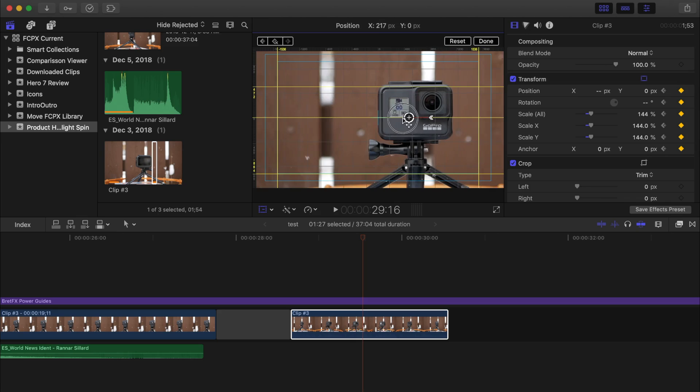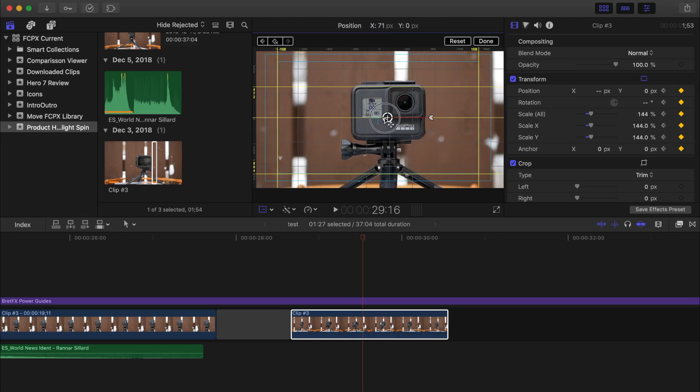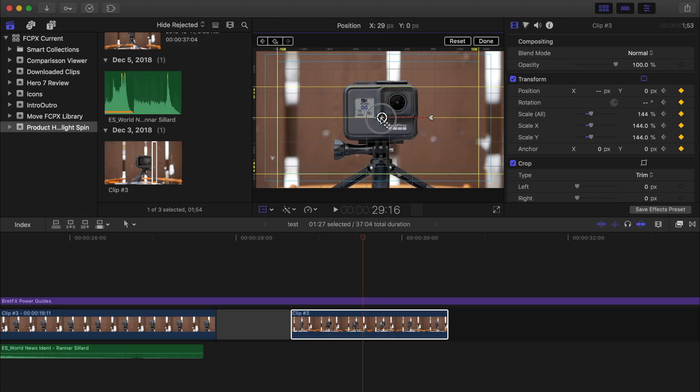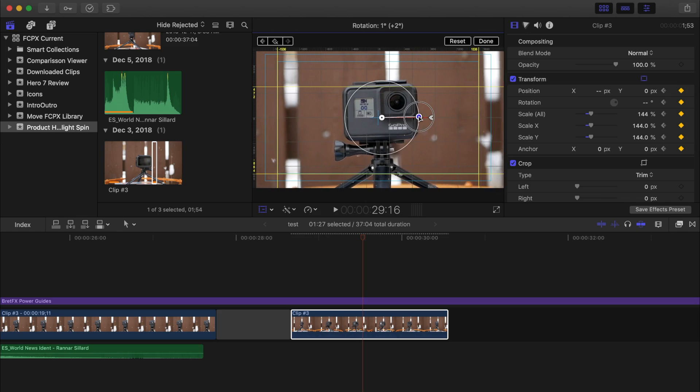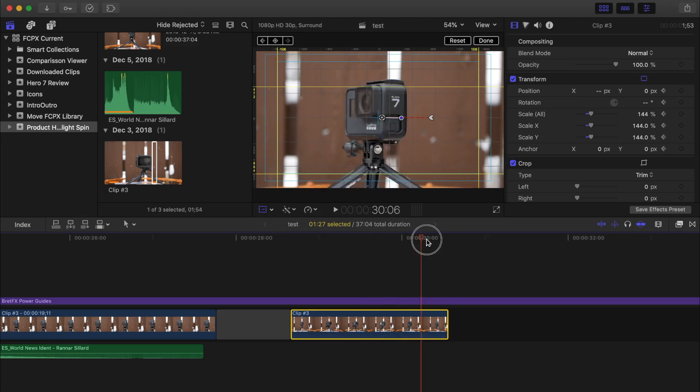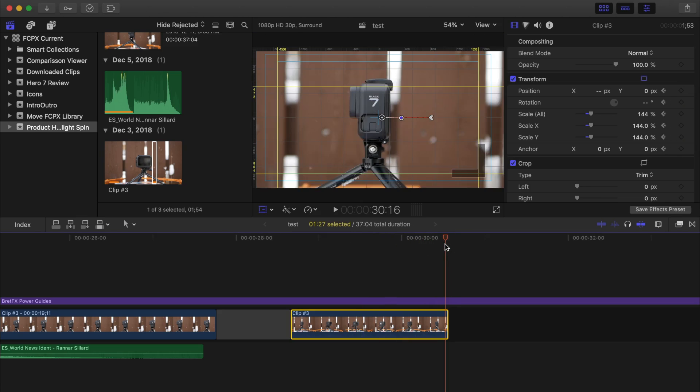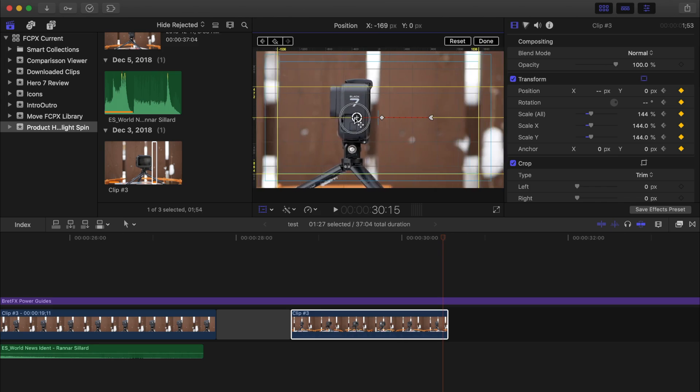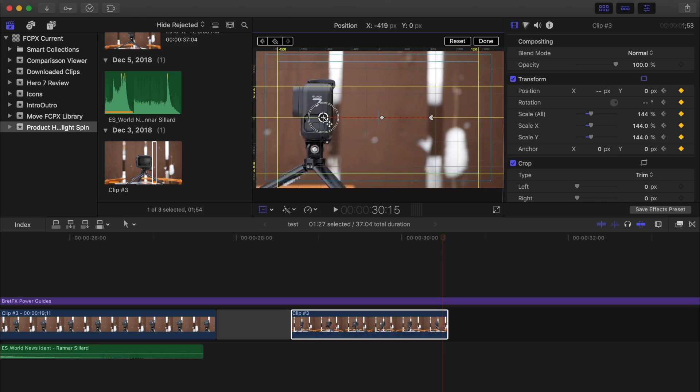If you hold down the shift key while dragging, your clip will move in a perfectly straight line. And last, I'll move the playhead to the end of the clip and move my clip so the camera is on the left side of the frame, using the grid to keep everything symmetrical.